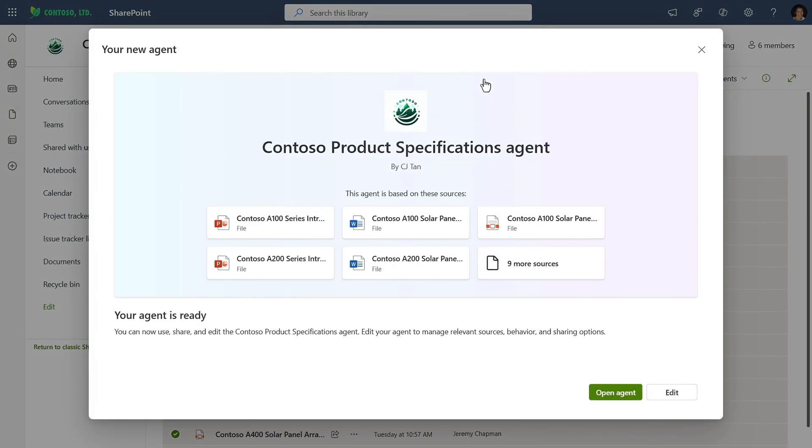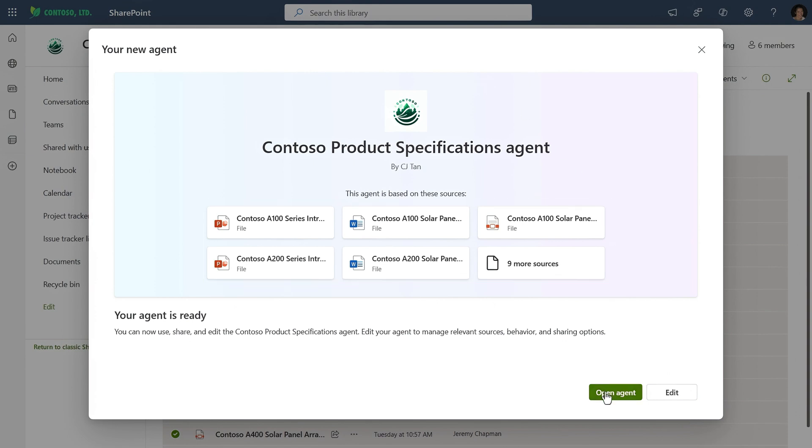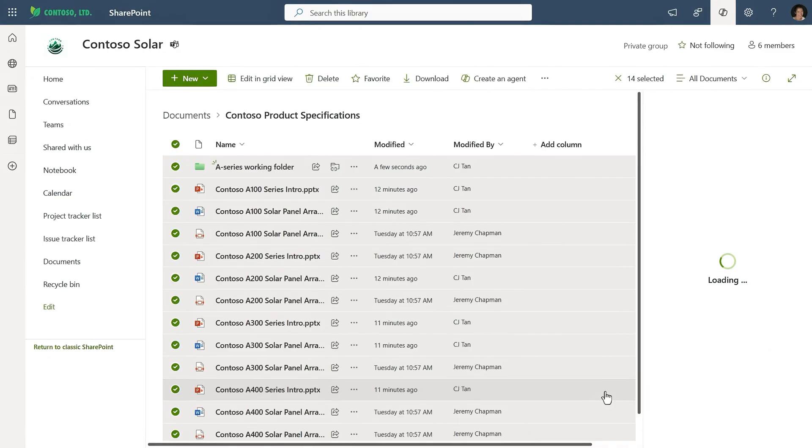And with just one click, the agent is ready and grounded with all my selected files. And I can try it right from here.